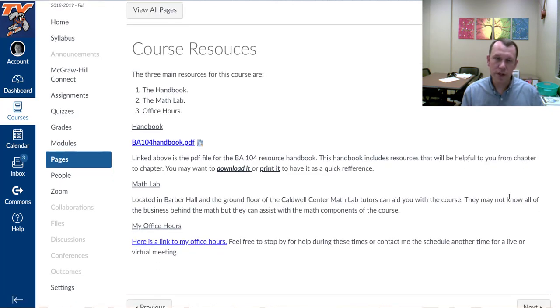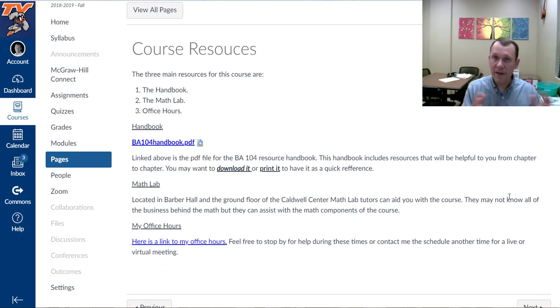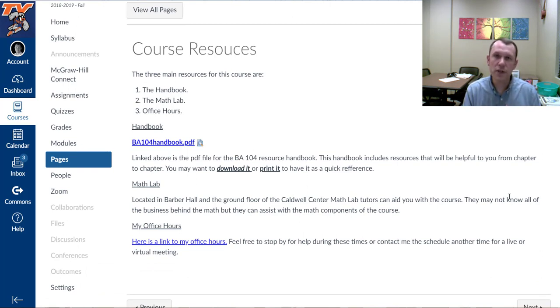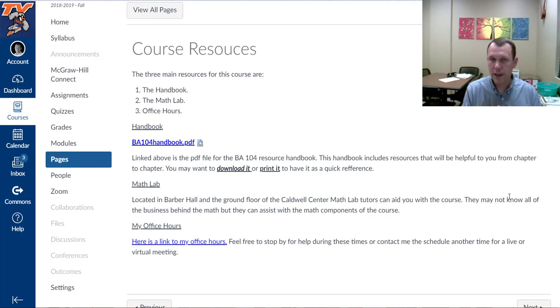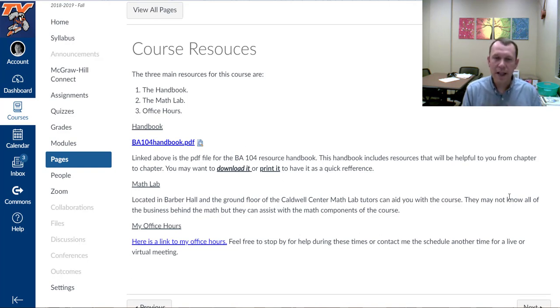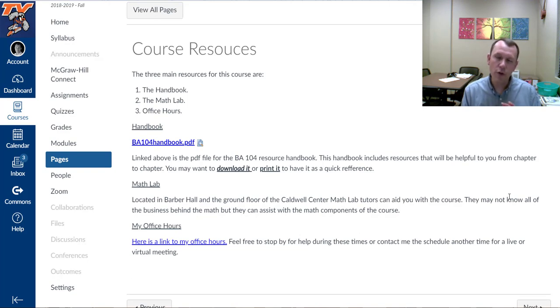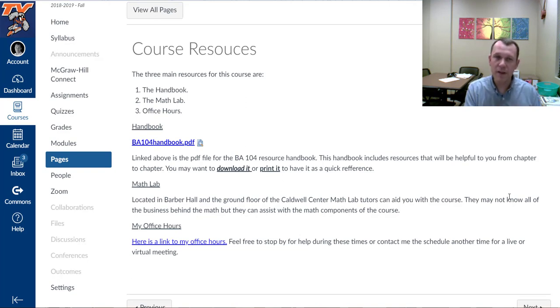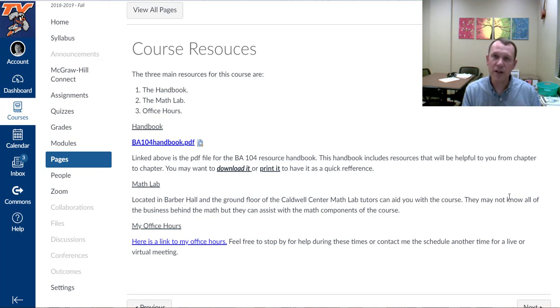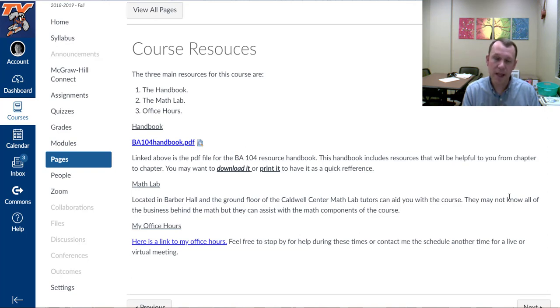So course resources. I have three of them listed here, and you may find others that might be helpful to you. If so, let me know and I'll post some extra ones for future students. One thing that's been useful in past courses is the BA 104 handbook. That's a PDF. I put the link on here. That's going to be helpful when you go through certain chapters. There are tables and different resources in the handbook that you can use and keep at your fingertips that might help you be more efficient and get the information you need to solve some of the problems.